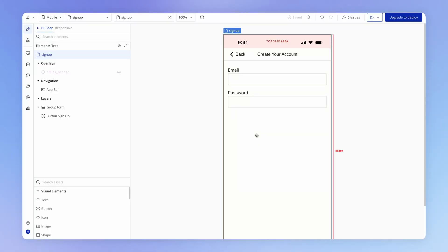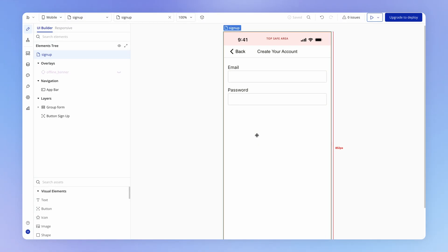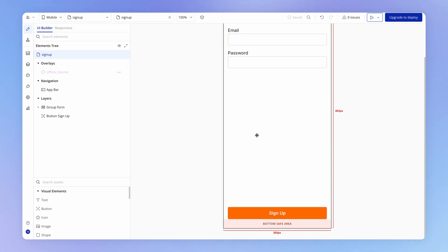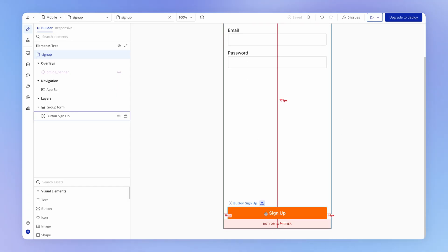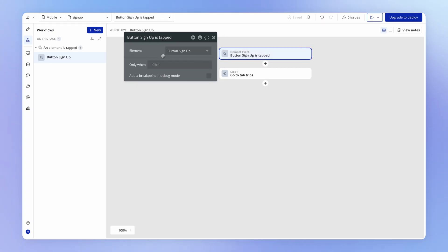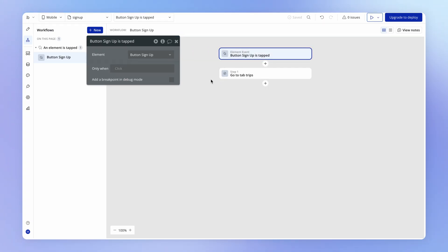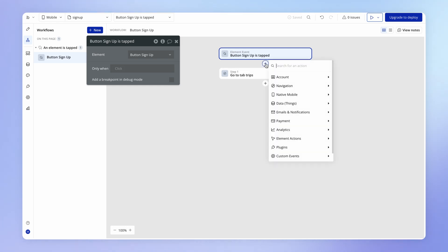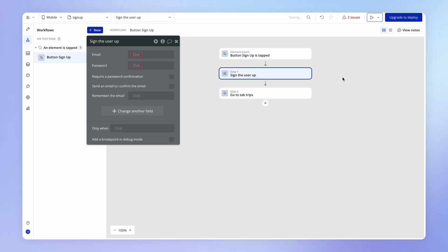The way that we do that in Bubble — if I come over to the signup page we created earlier and look at our workflow triggered when we hit the signup button — is by adding an action before navigating the user away from this signup page. It's under Account: Sign the user up.